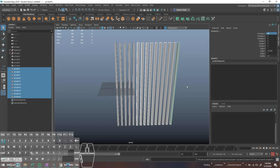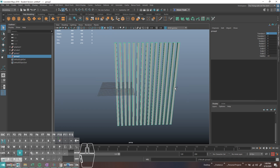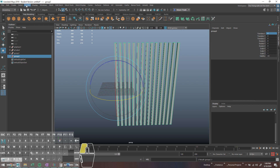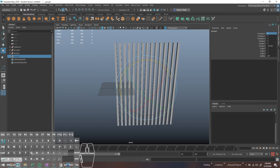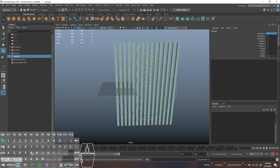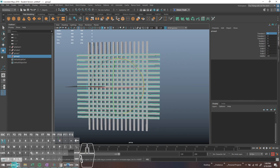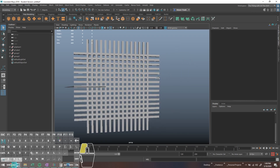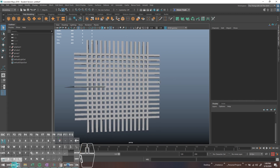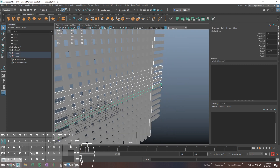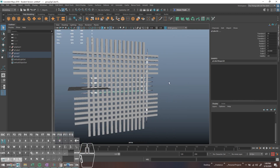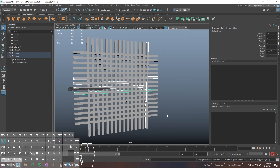Now that we have these duplicated, I'll grab them, group them, duplicate that group, and rotate it. I'll do Modify > Center Pivot, then hold down J — which snaps to 15-degree increments — and rotate this 90 degrees. So this is now what we have: this strange-looking grid of multiple different cubes basically.